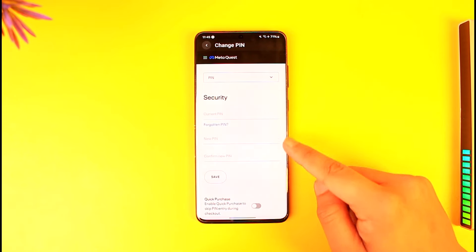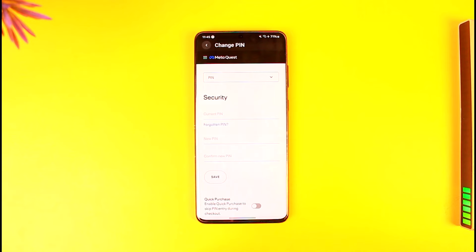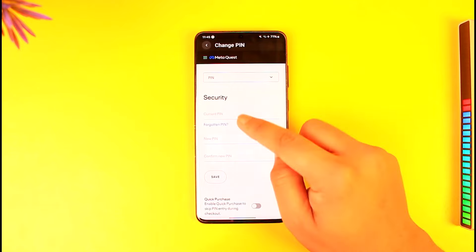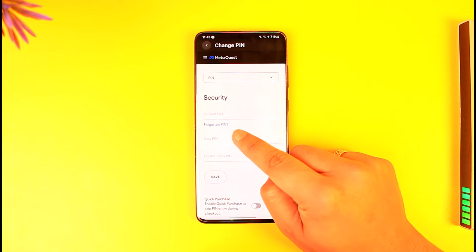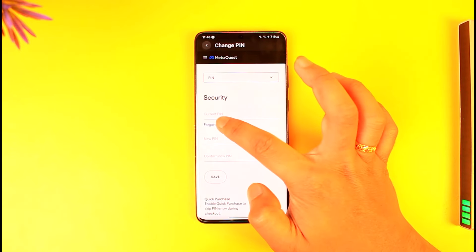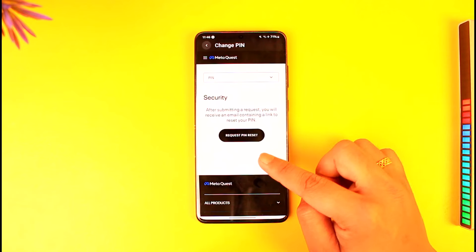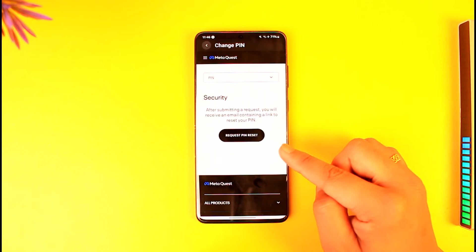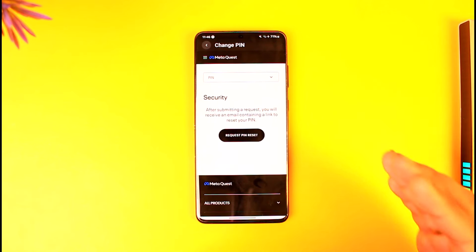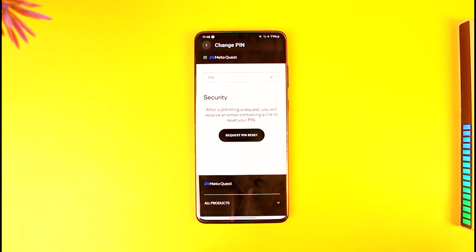Once you go to the Reset Meta Quest PIN option, you'll see a little option here. You can enter the current PIN and a new PIN, but this only works if you remember the current PIN. Since we don't, tap on the Forgotten PIN button, then tap Request PIN Reset.